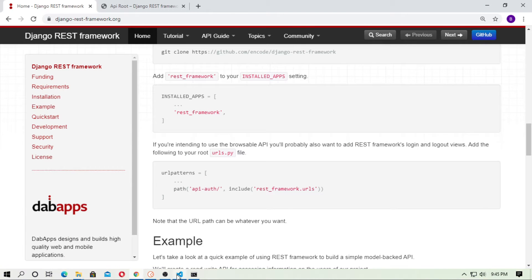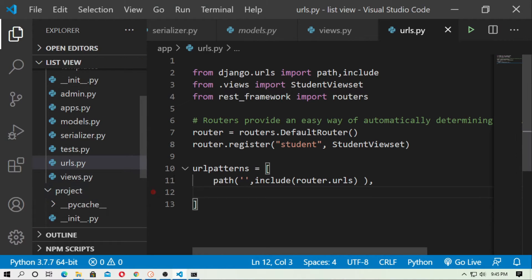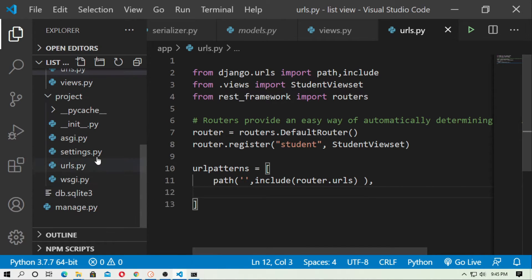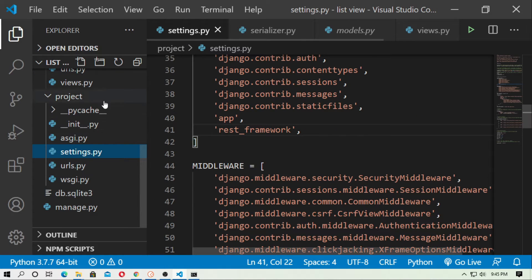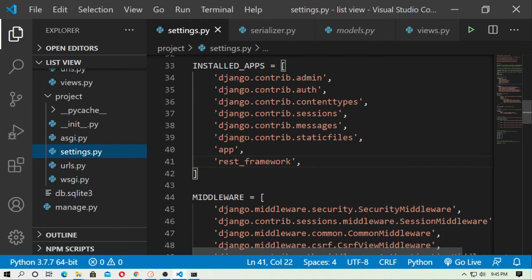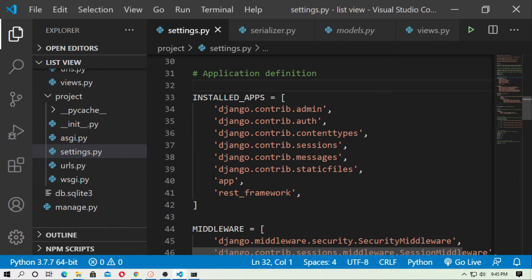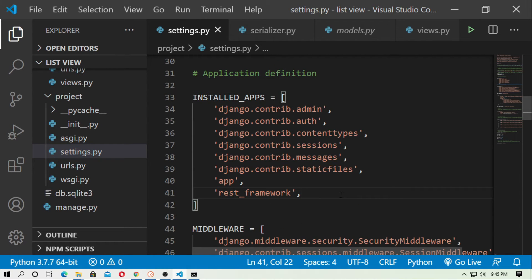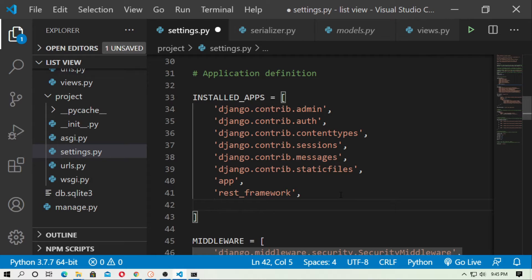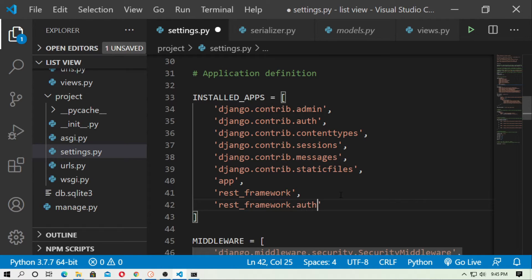So at first go to settings.py inside the project. Here in the installed apps, here is the REST framework, and you just have to add another app: rest_framework.authtoken. So just type rest_framework and then type dot authtoken, means authentication token.